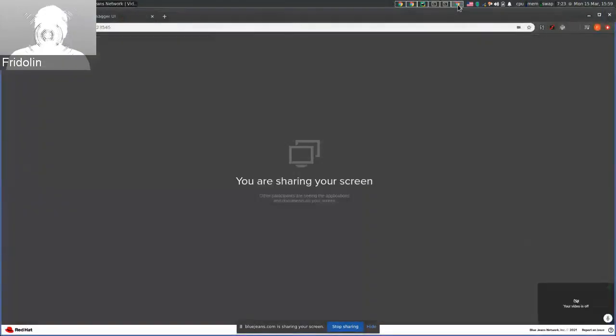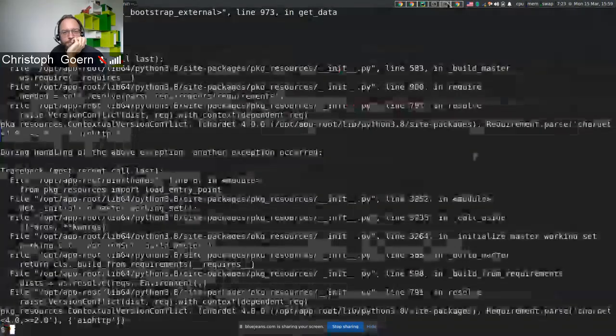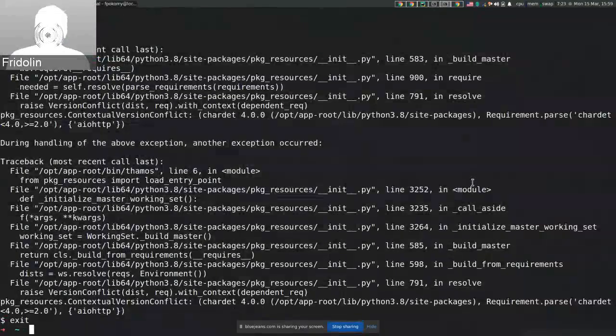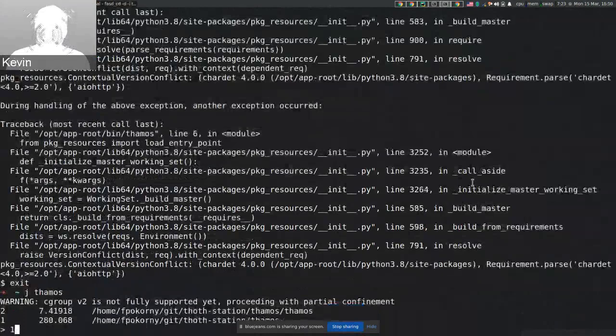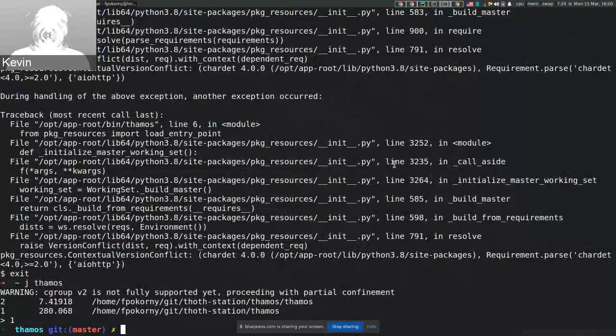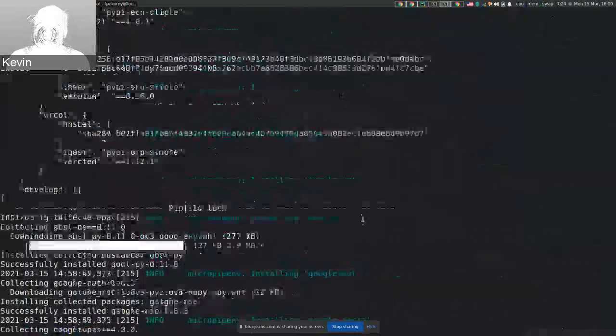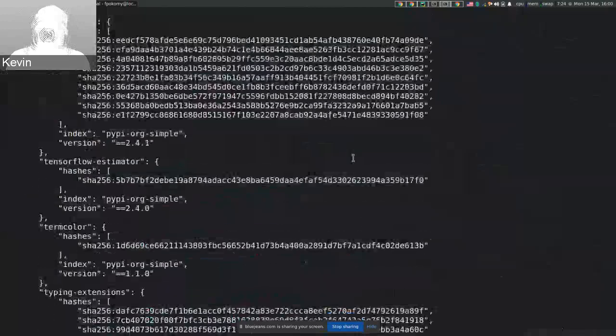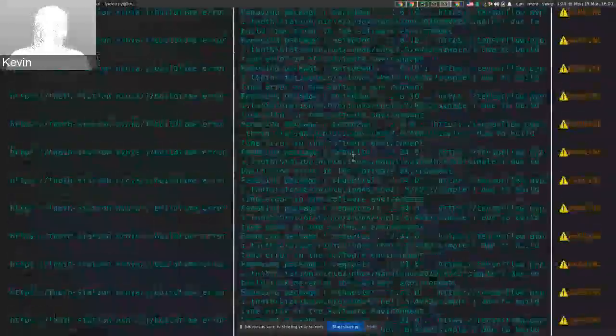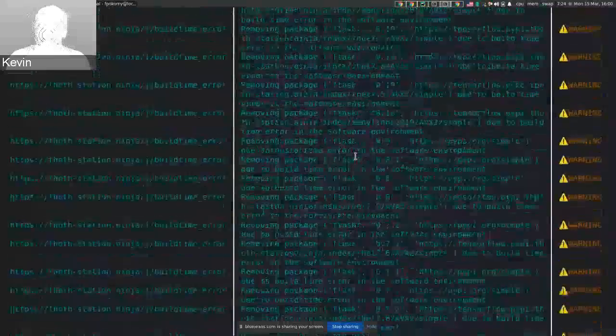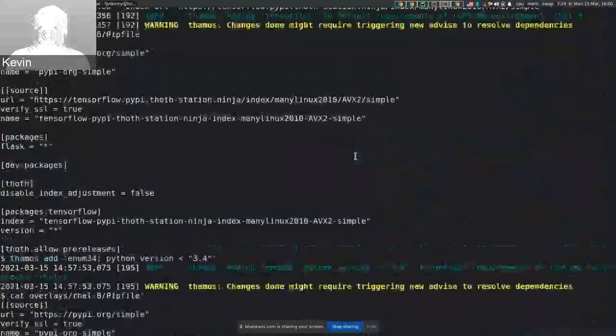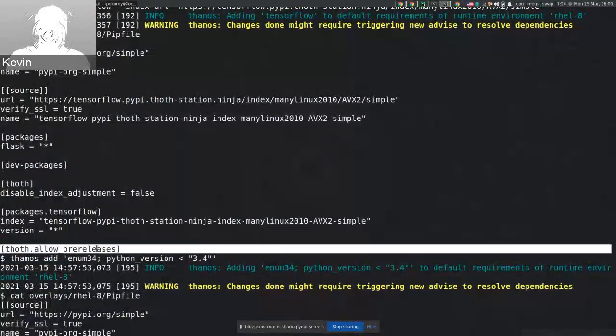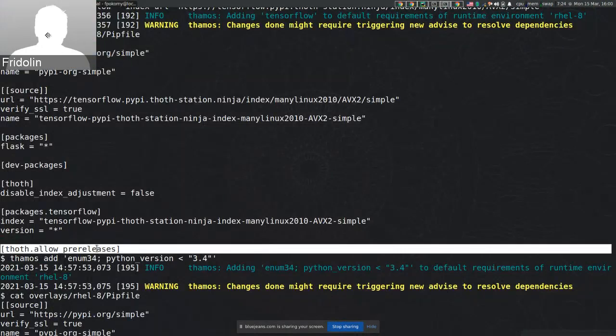Do you have any questions? There was also the allowed pre-releases down at the bottom of the pip file. That was to allow the user to specify specific packages that get pre-releases, right? Yes, that's TAMOS's feature to selectively allow pre-releases for certain packages.